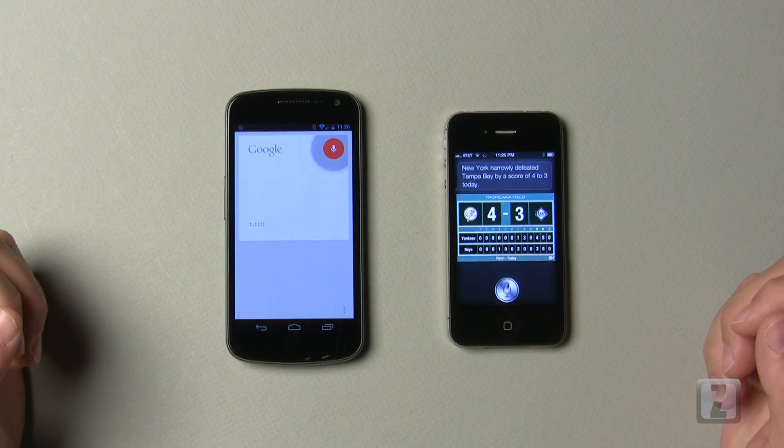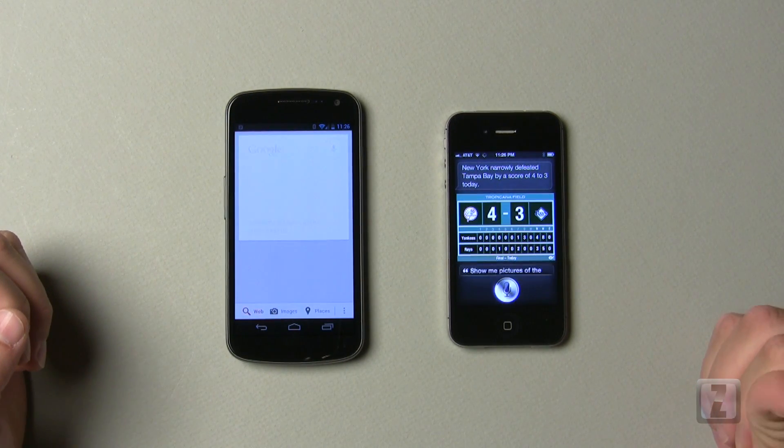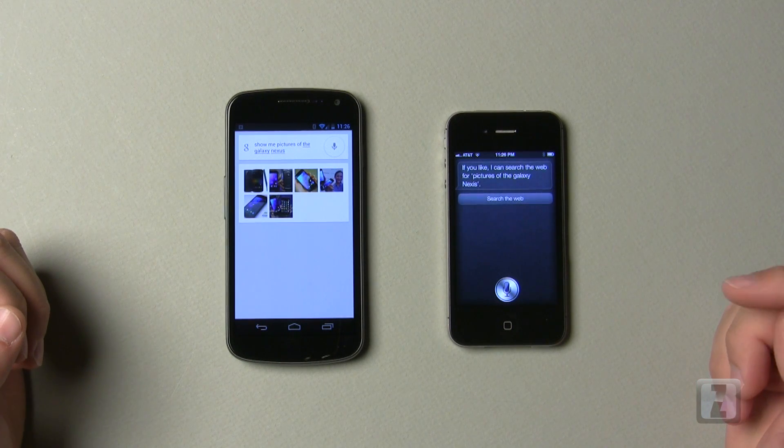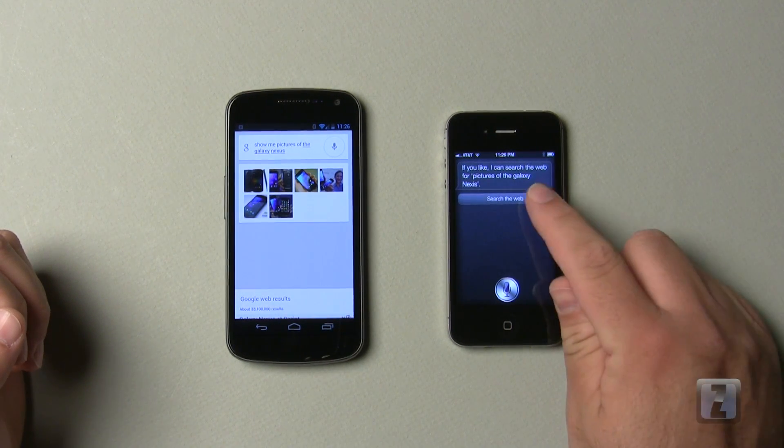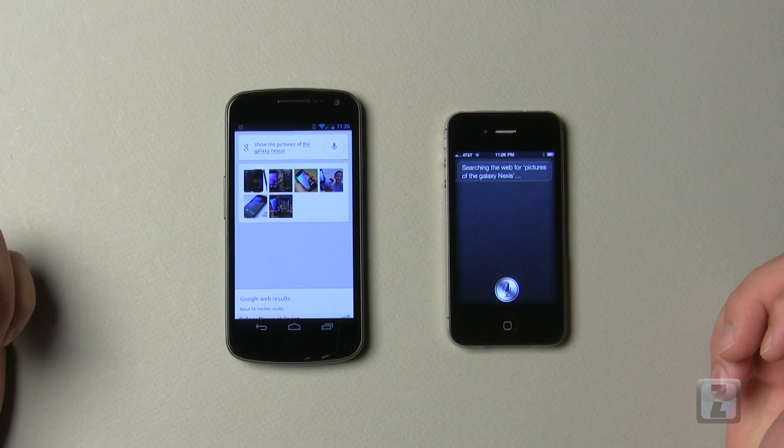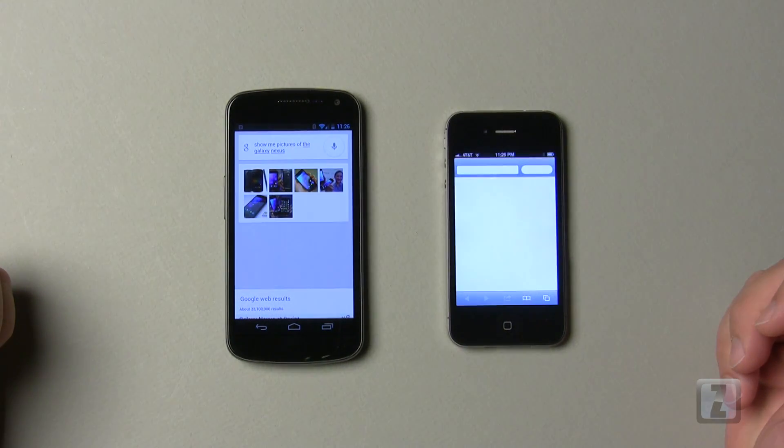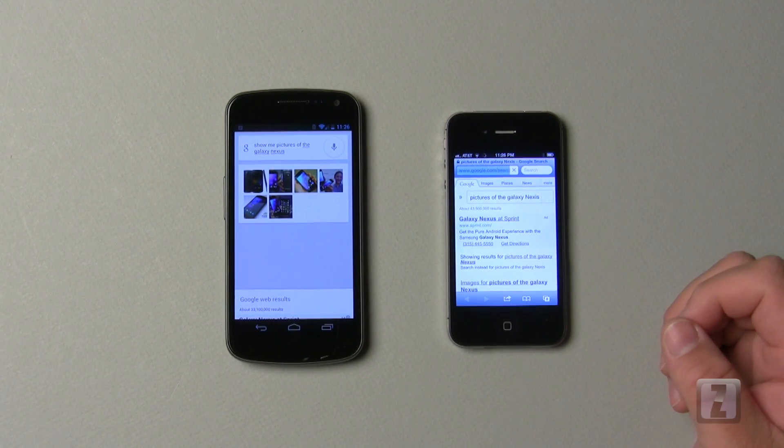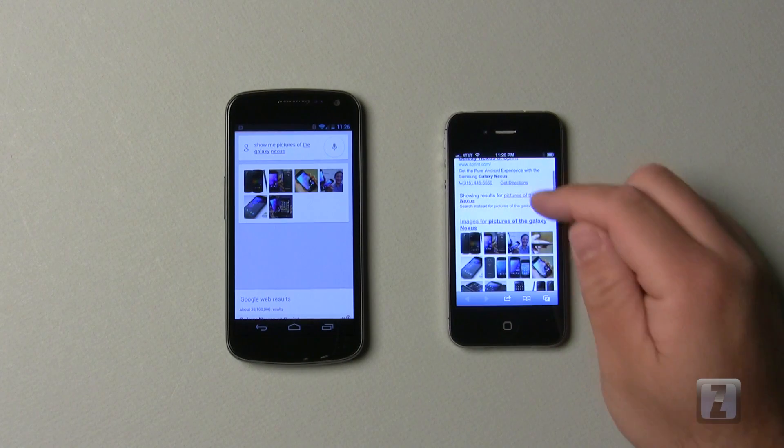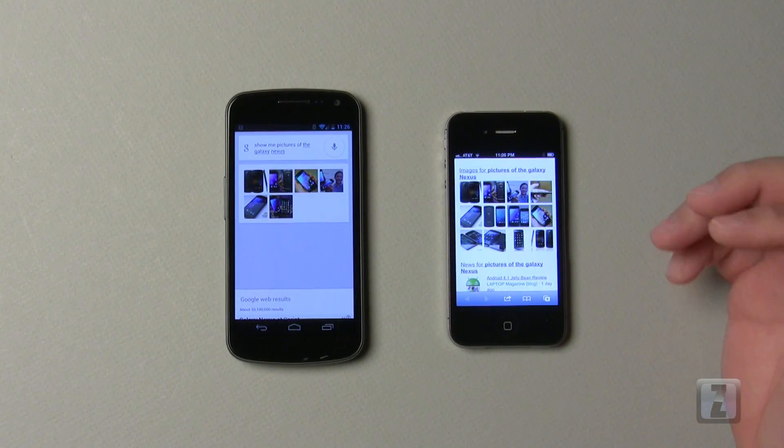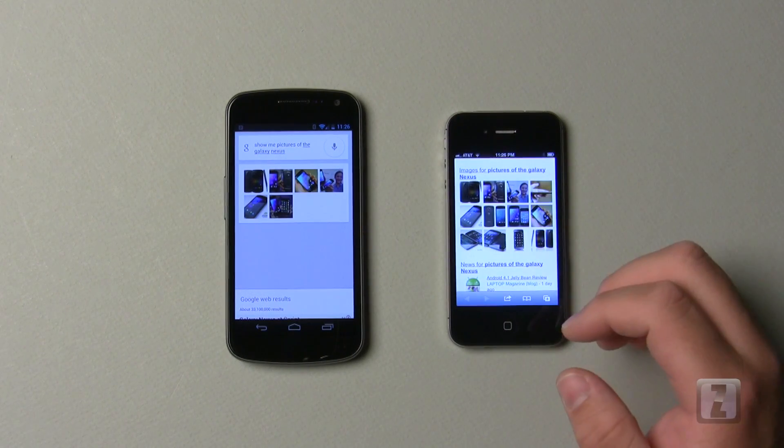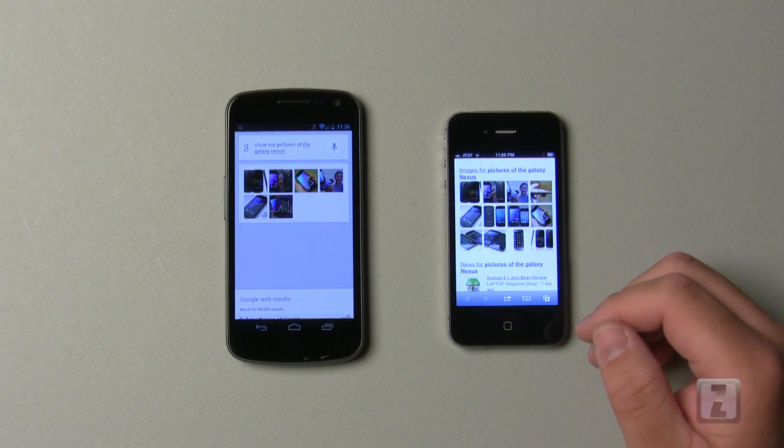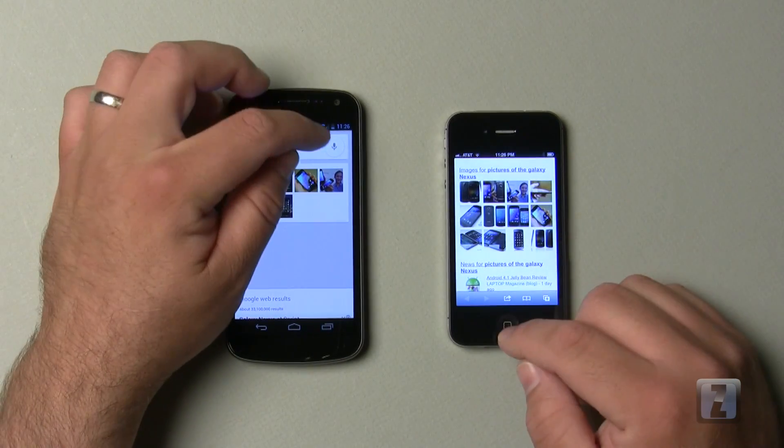Let's go ahead and see if we can find some pictures. Show me pictures of the Galaxy Nexus. If you like, I can search the web for pictures of the Galaxy Nexus. So I'll go ahead and hit search the web. So you can see it takes an extra step with the iPhone. They're the same pictures here. It takes an extra step. It's not a terrible pain, but it's really nice that the Google Now service actually does it that fast. It's pretty impressive, I think.